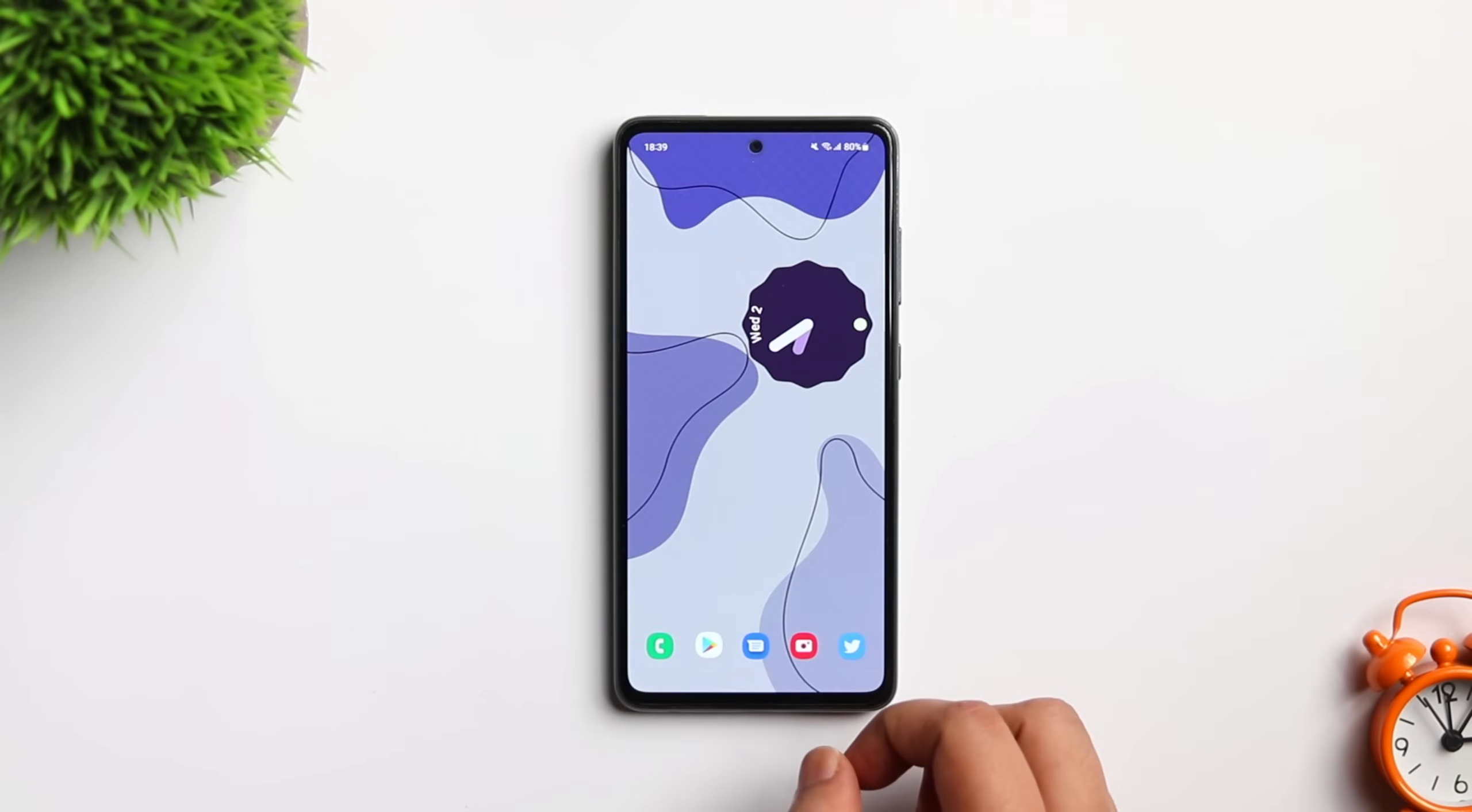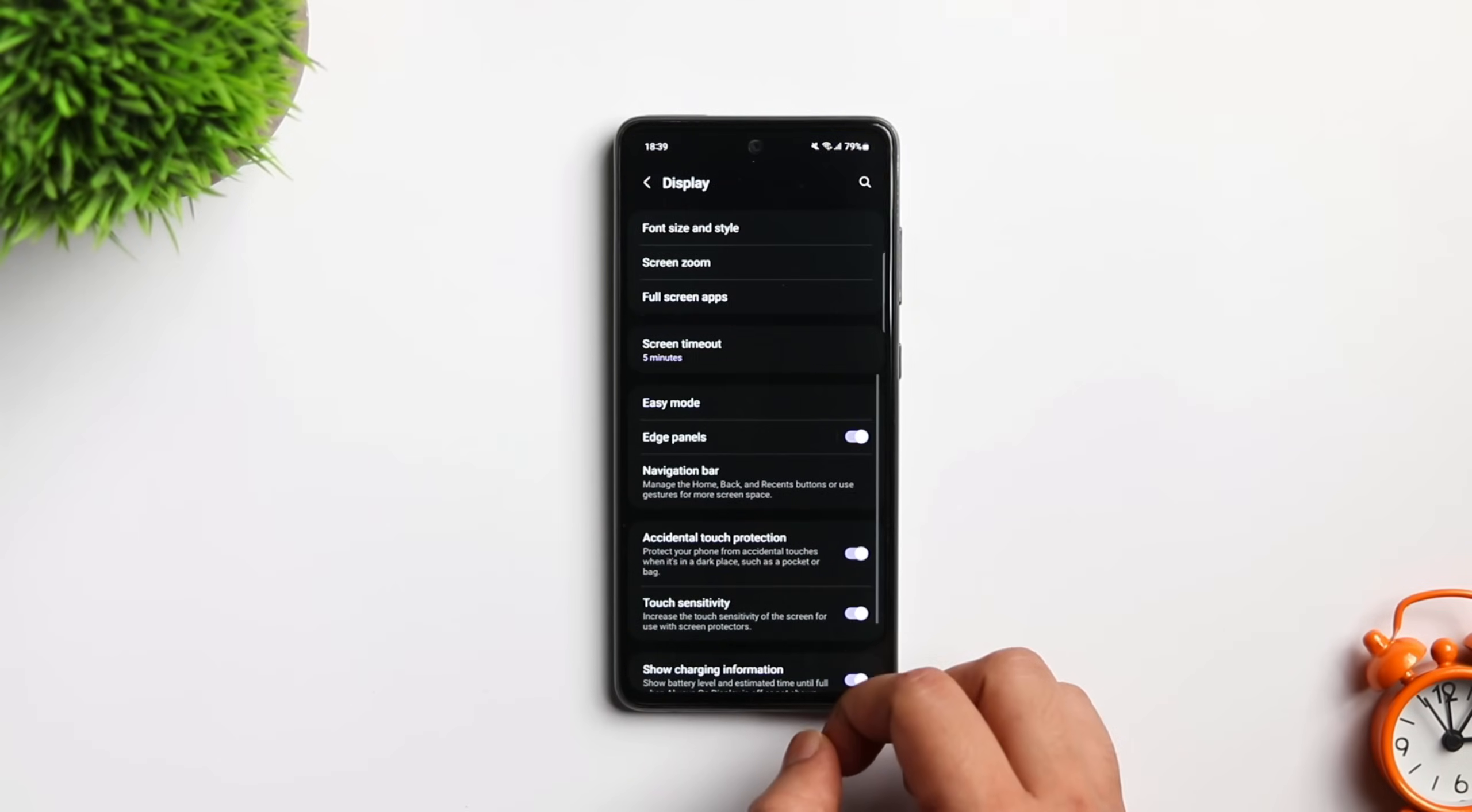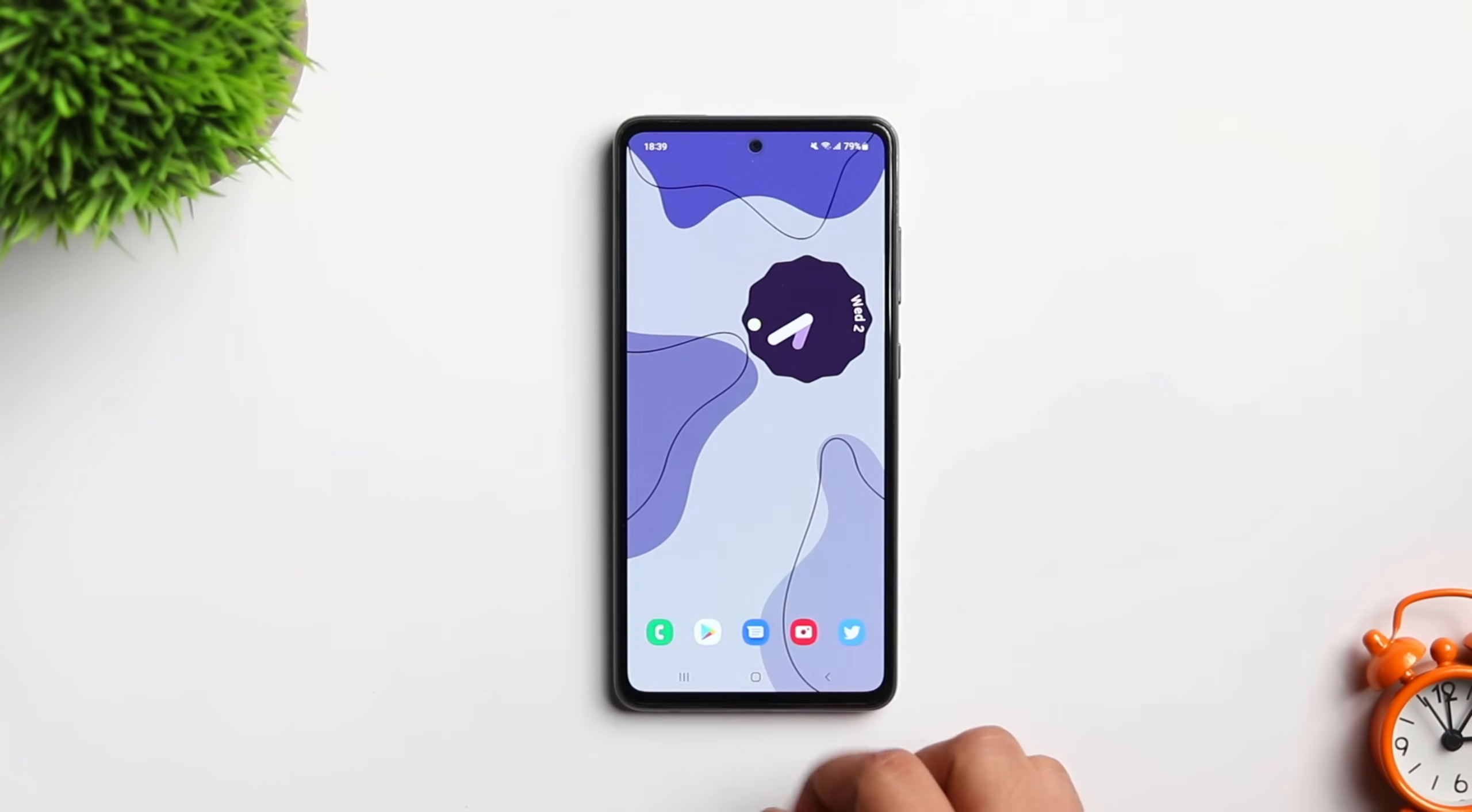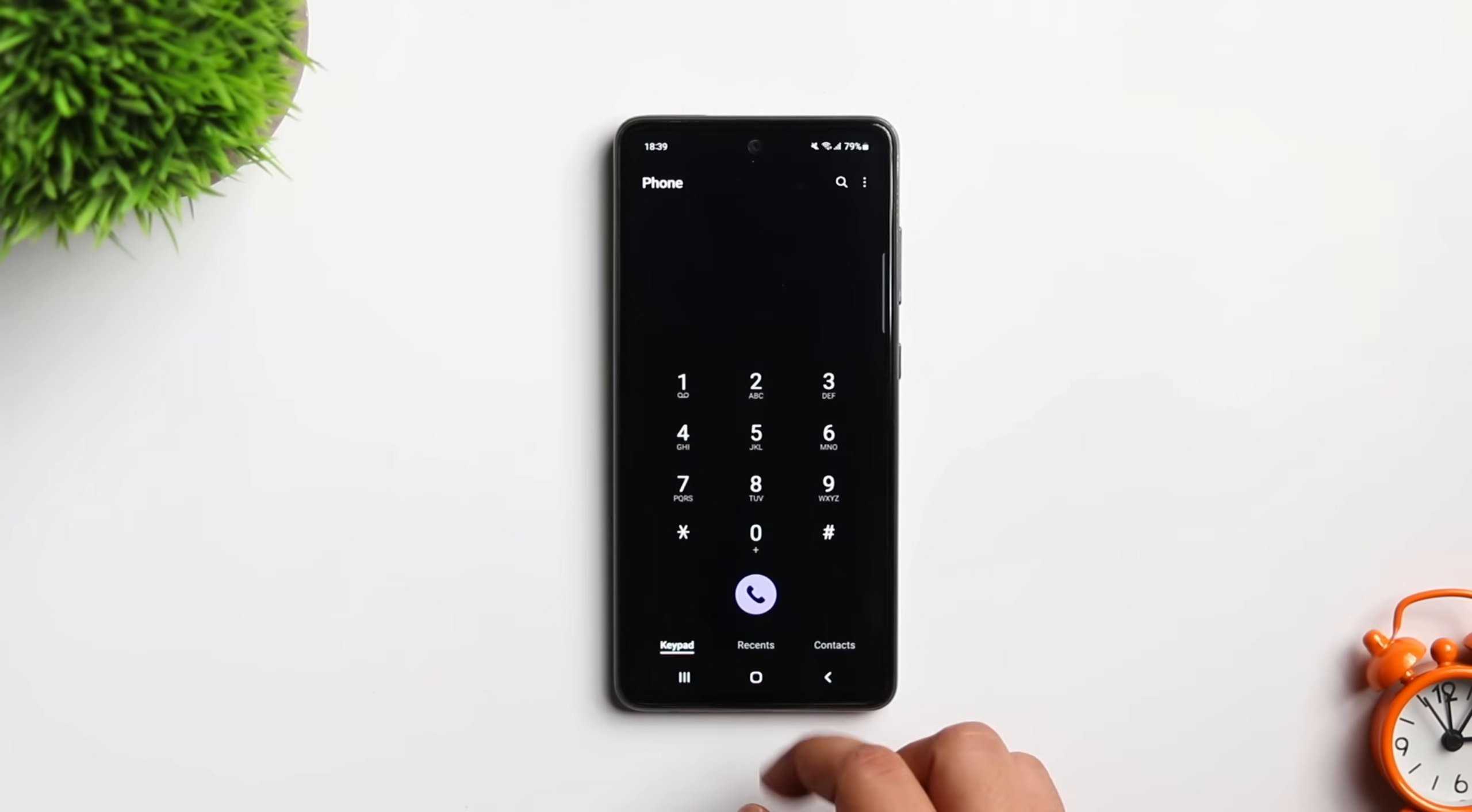If you are comfortable using navigation buttons on your phone, instead of these beautiful gestures, I will recommend you to change it. Go to display, navigation bar and change it to buttons. Sometimes when you are using gestures on a mid-range phone like A52, the animations doesn't look good and it feels jittery. I am not forcing you to start using navigation buttons, but if you are comfortable, then you can definitely give it a try.